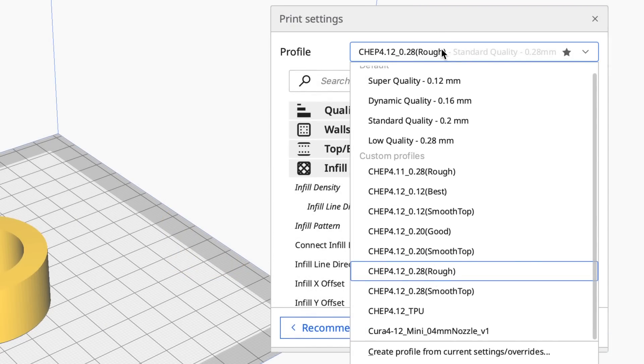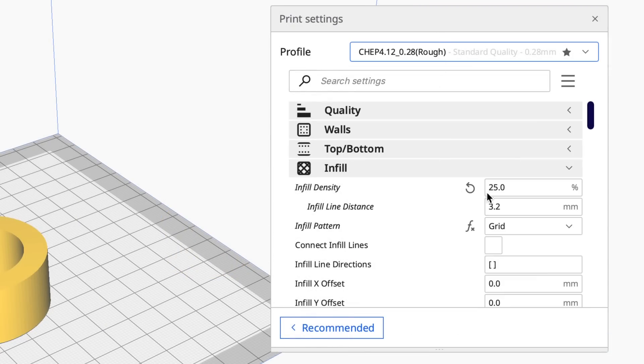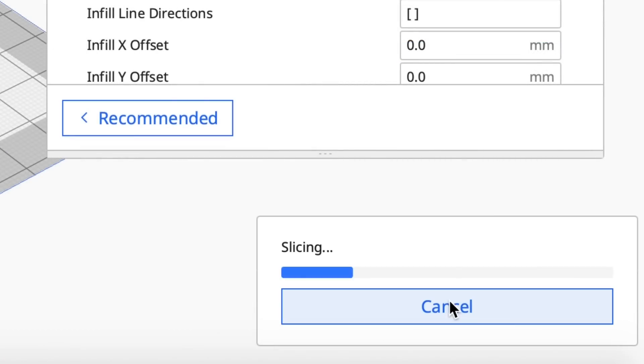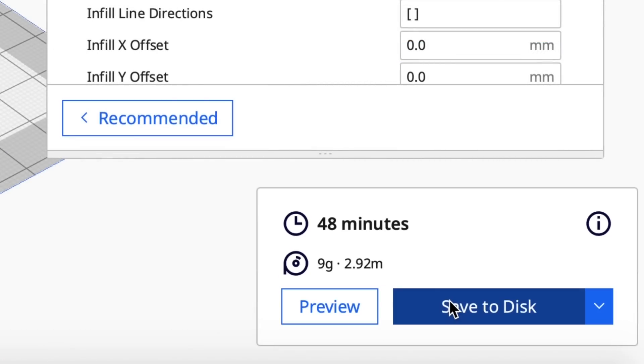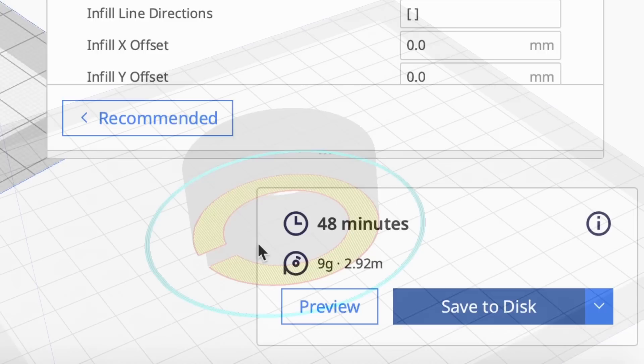I printed it at my 4.12 rough profile at 25% infill. I sliced it and it said it would take 48 minutes, pretty quick.